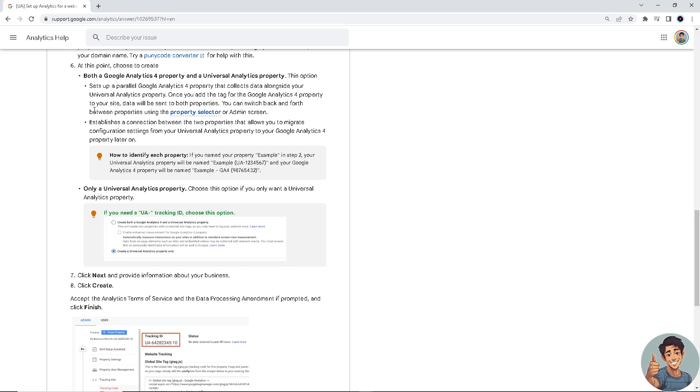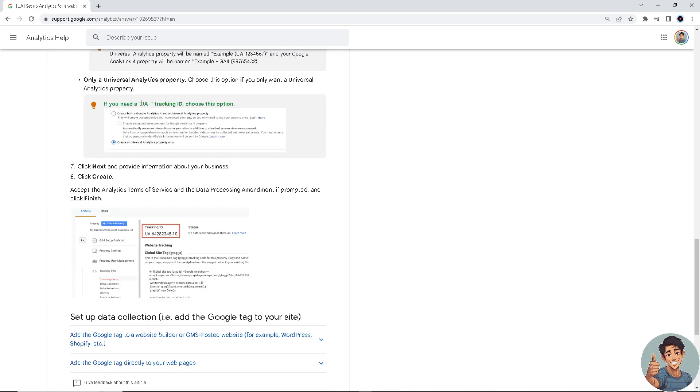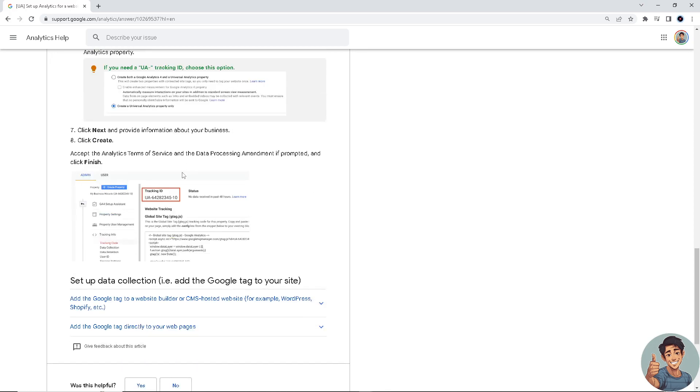both a Google Analytics 4 property and Universal Analytics property. If you need a UA tracking ID, choose this option. Click next and provide information about your business, then click create. Finally, accept the Analytics terms of service and the data processing amendment if prompted, and click finish.